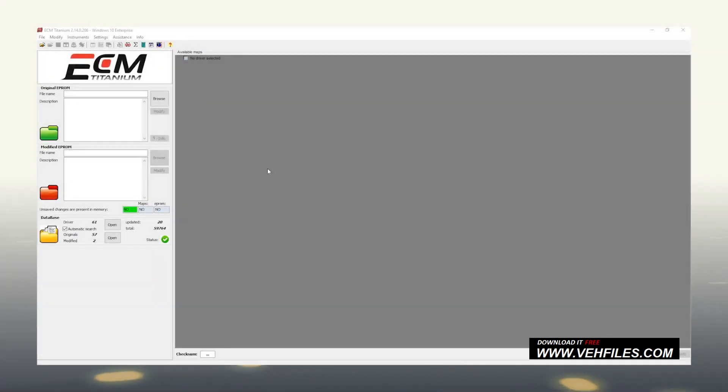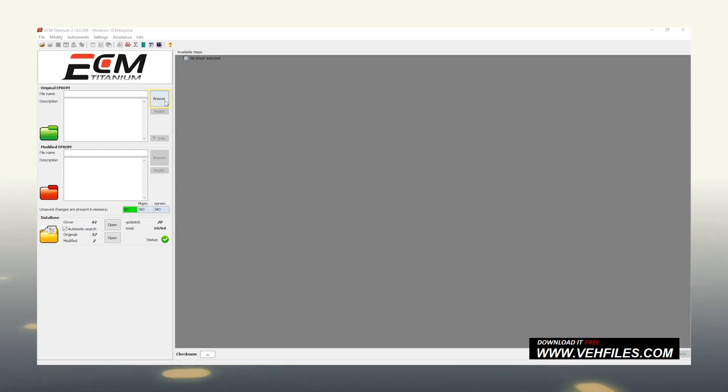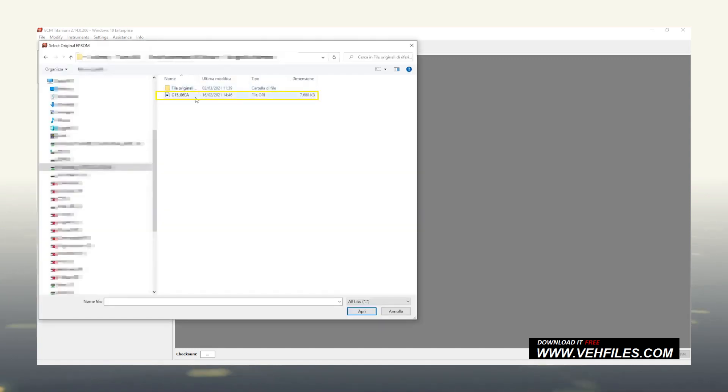Let's start to work with ECM Titanium. To do this, we need an original file from which to start. If it is a file saved on our computer, we can upload it by clicking on Browse, and after selecting it, on Open.